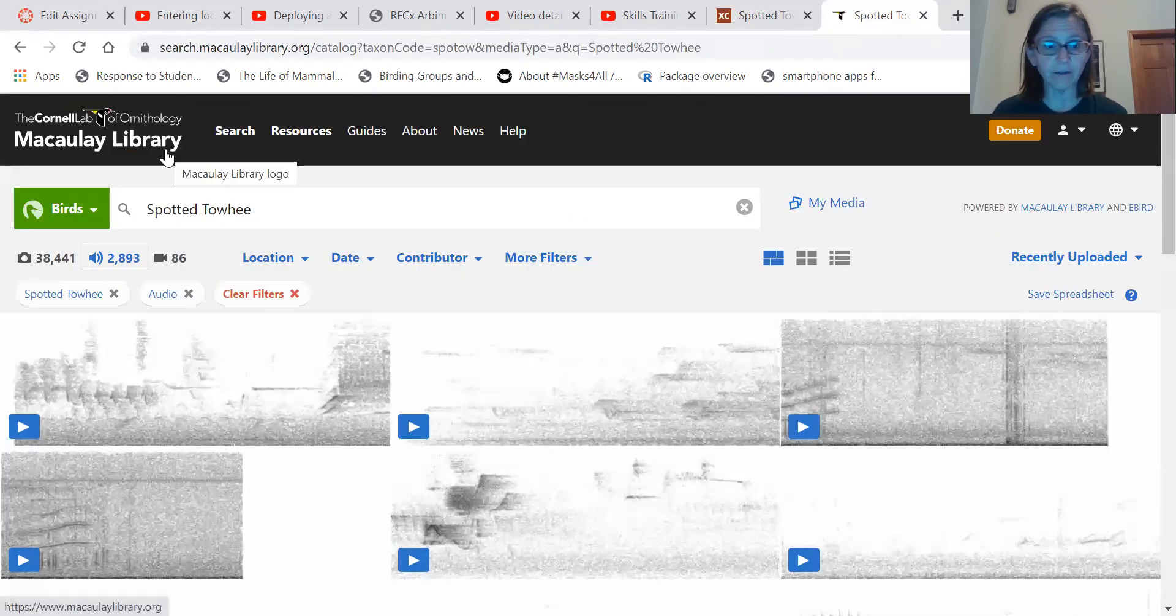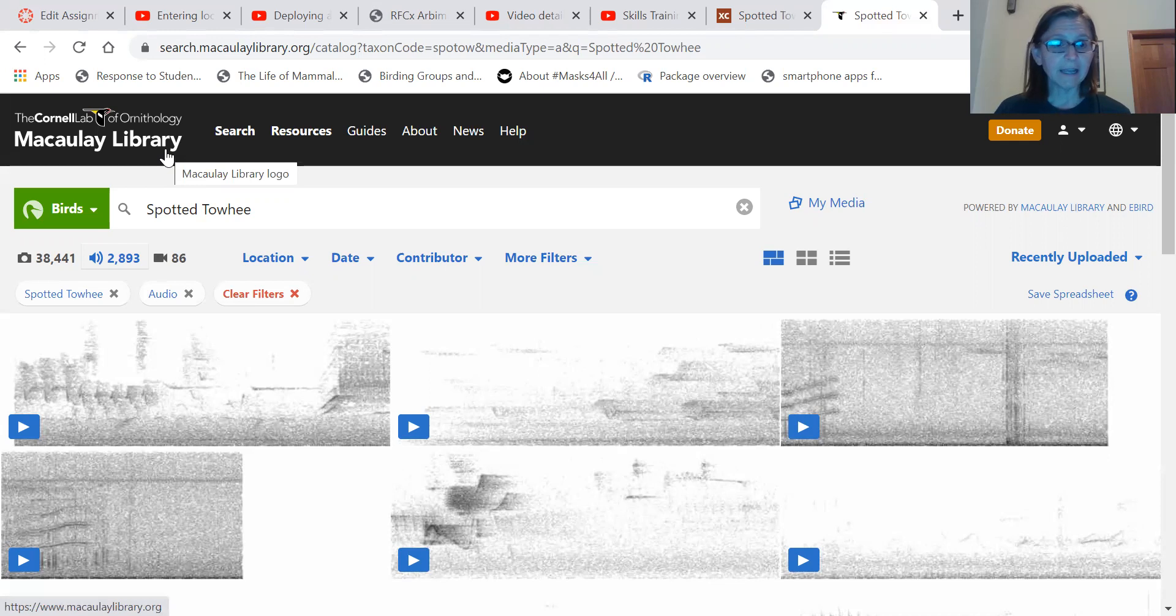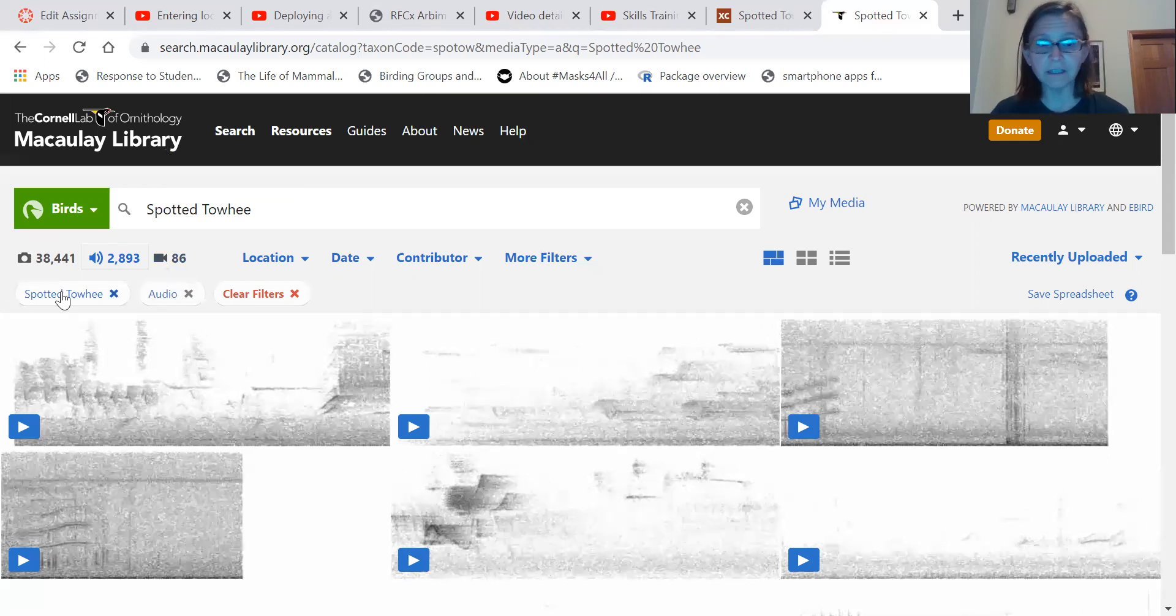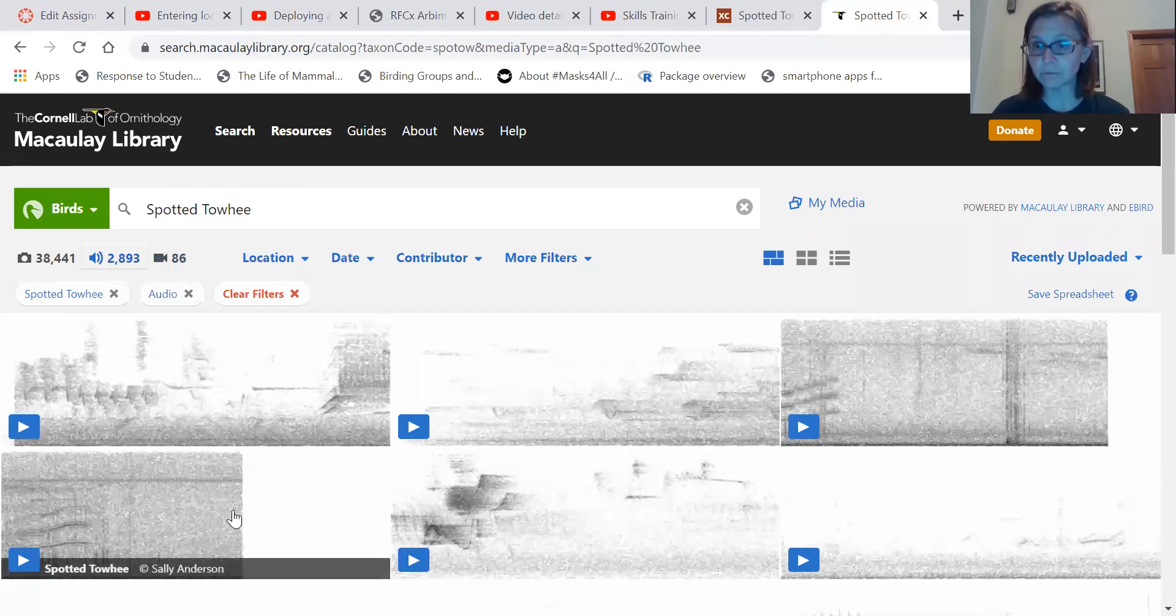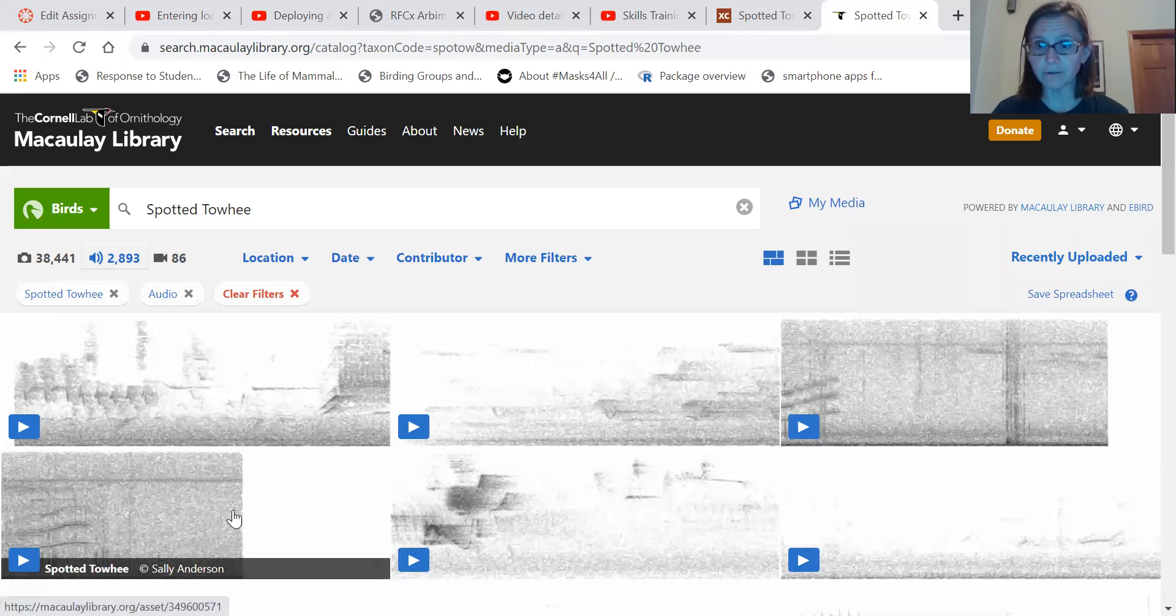And you can just go and listen to them. I recommend listening to recordings of birds from a nearby area to where your sites are.